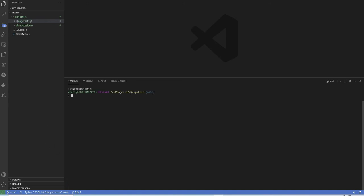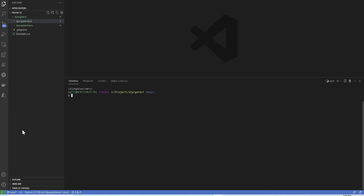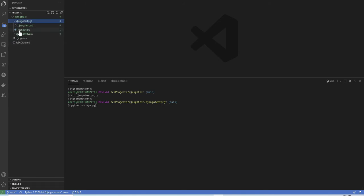Now it's time to create our first app inside the project folder. So we are going to CD into our PRJT folder where the manage.py file is located and run the command python manage.py start app and give it a name. In my case, I'm going to name this app as Django test app.